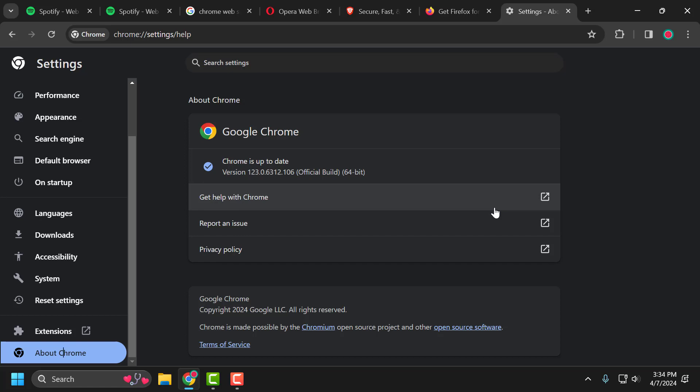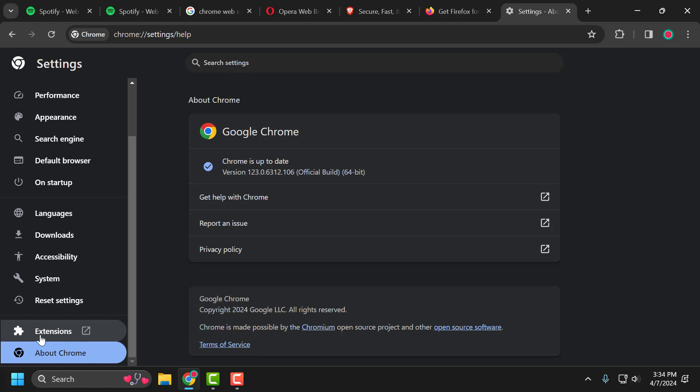If the problem not solved, let's move on to the second solution. The second solution is to toggle off extensions. To do this, on left side, select extensions.